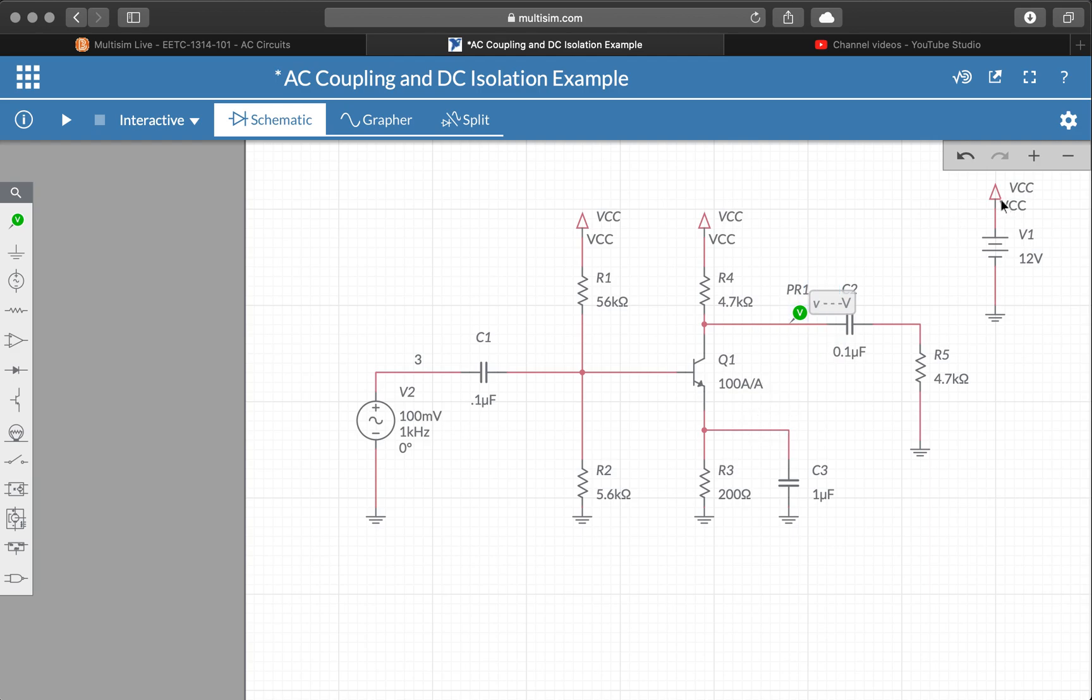And then of course we need to pick a reference for this voltage. We don't want to measure from C to ground. We want to measure across the BJT from the collector to the emitter.